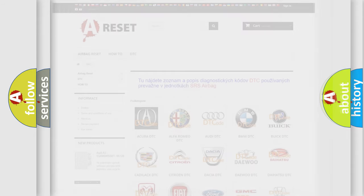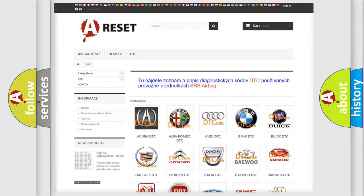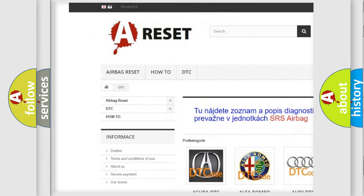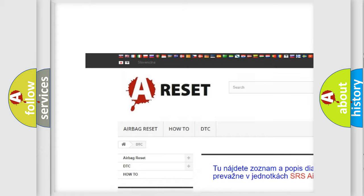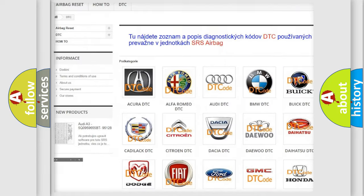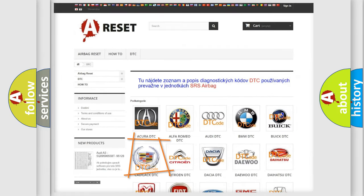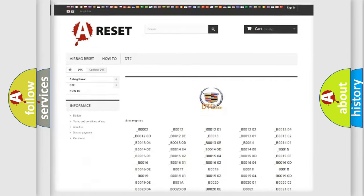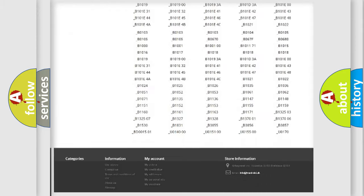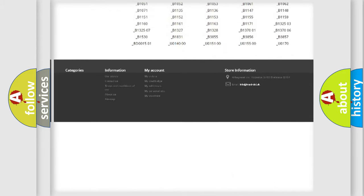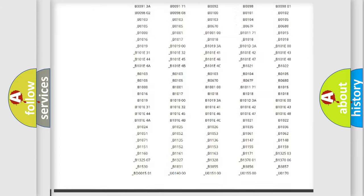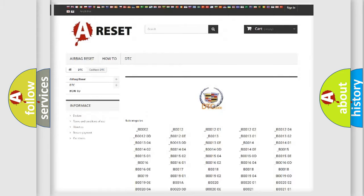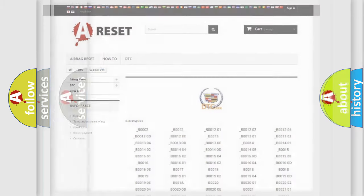Our website airbagreset.sk produces useful videos for you. You do not have to go through the OBD2 protocol anymore to know how to troubleshoot any car breakdown. You will find all the diagnostic codes that can be diagnosed in Cadillac vehicles, and also many other useful things.